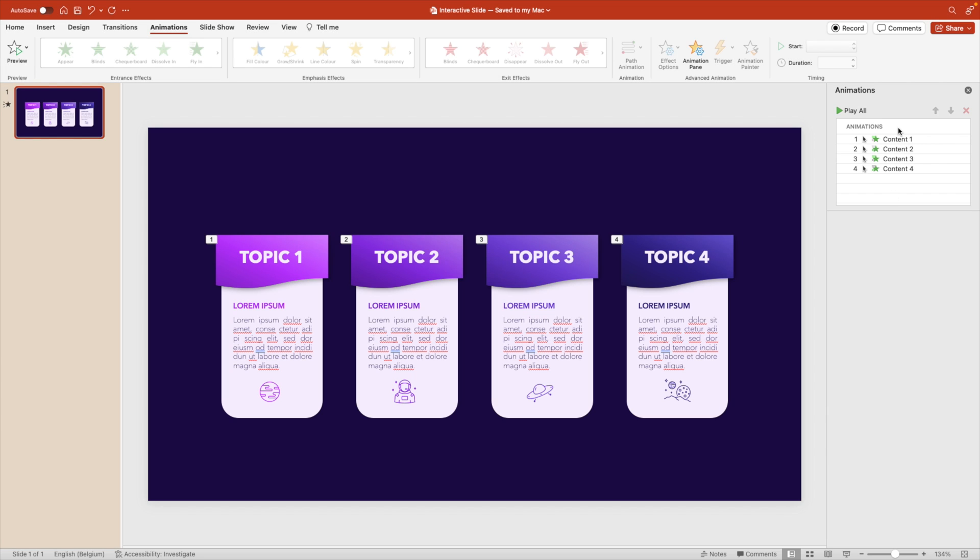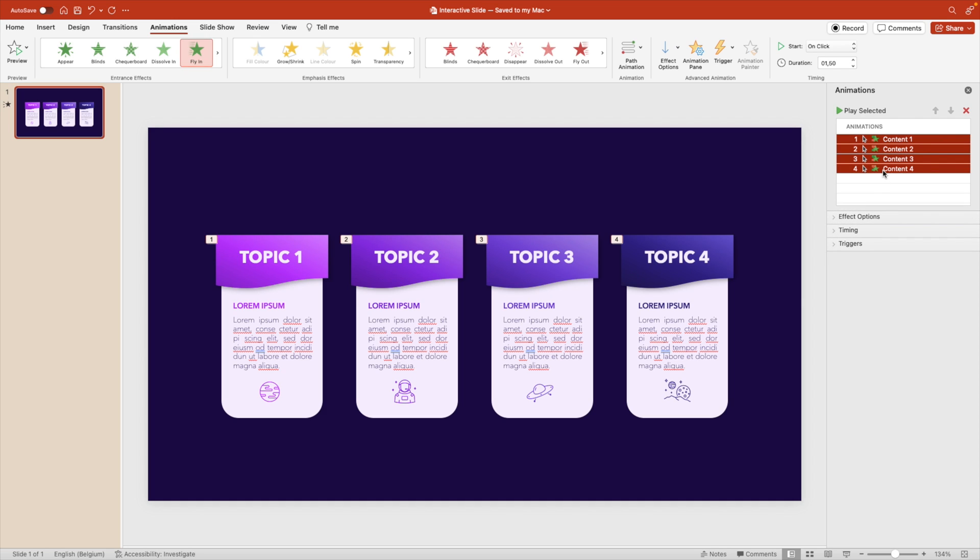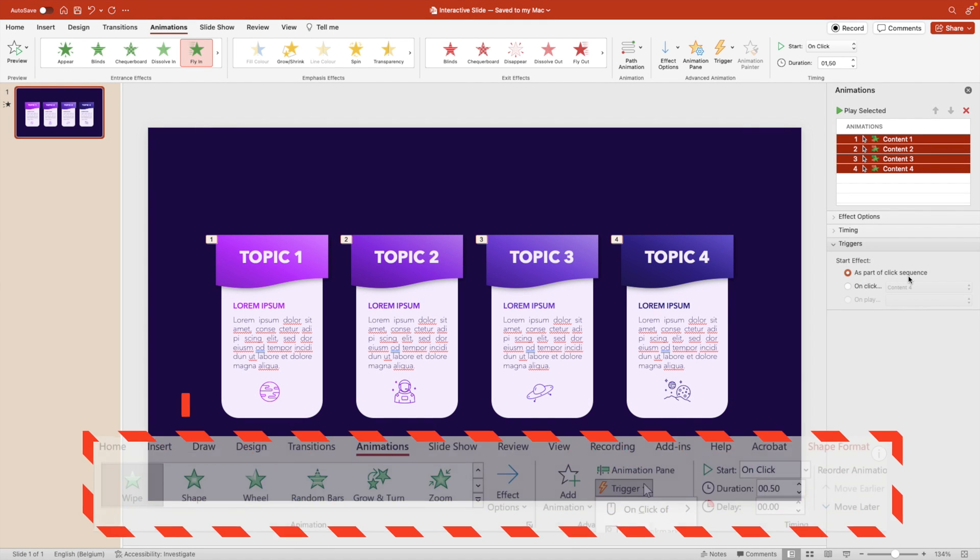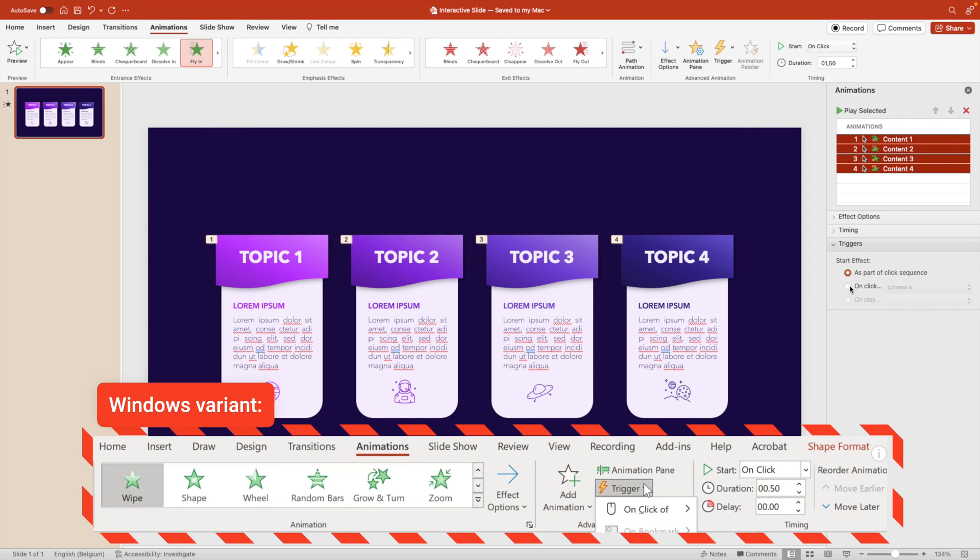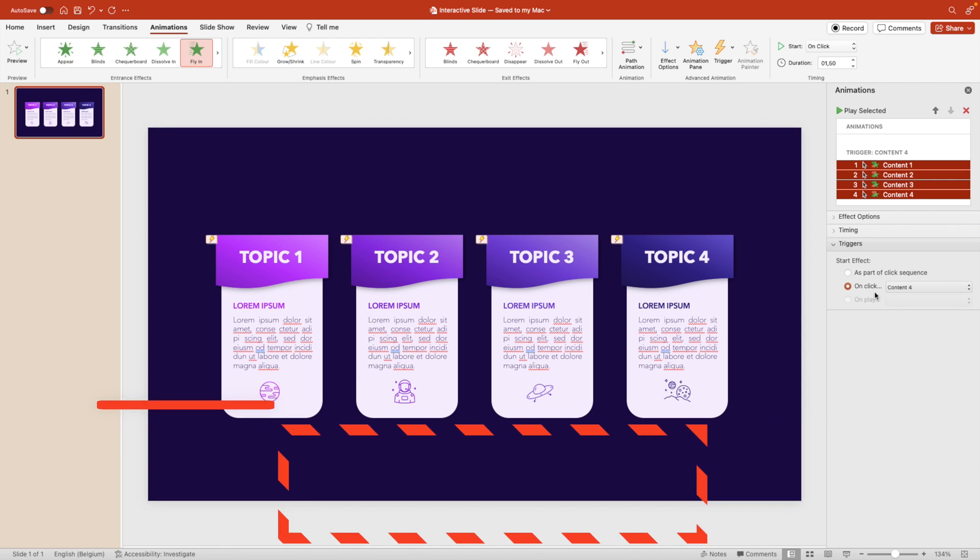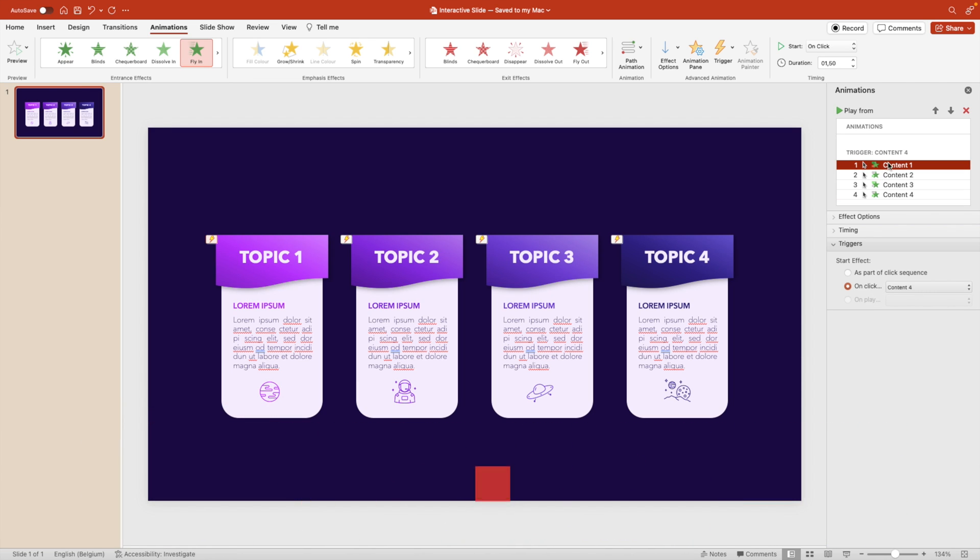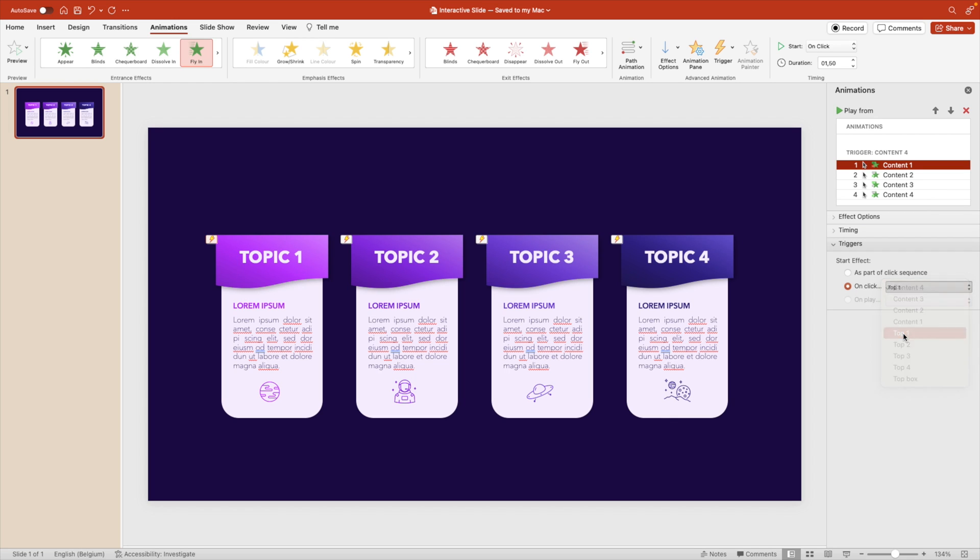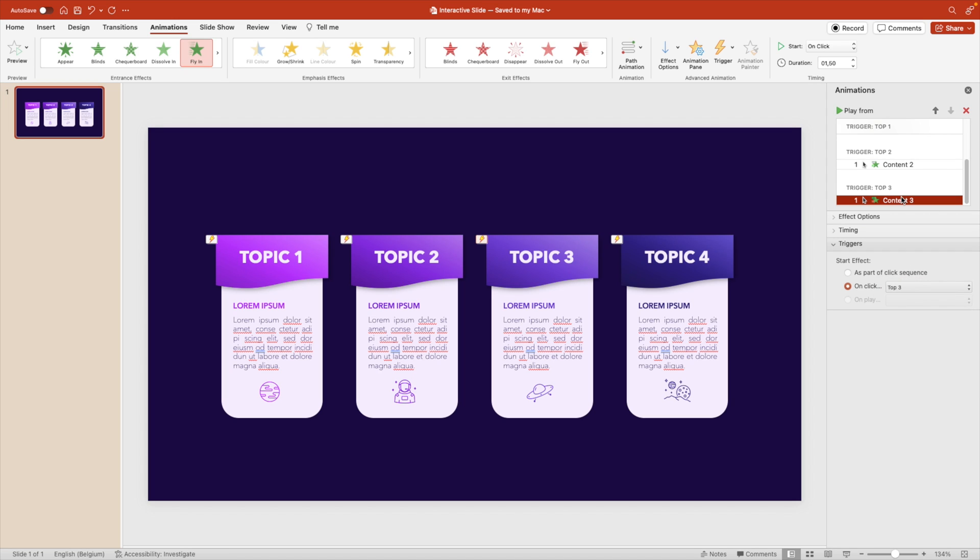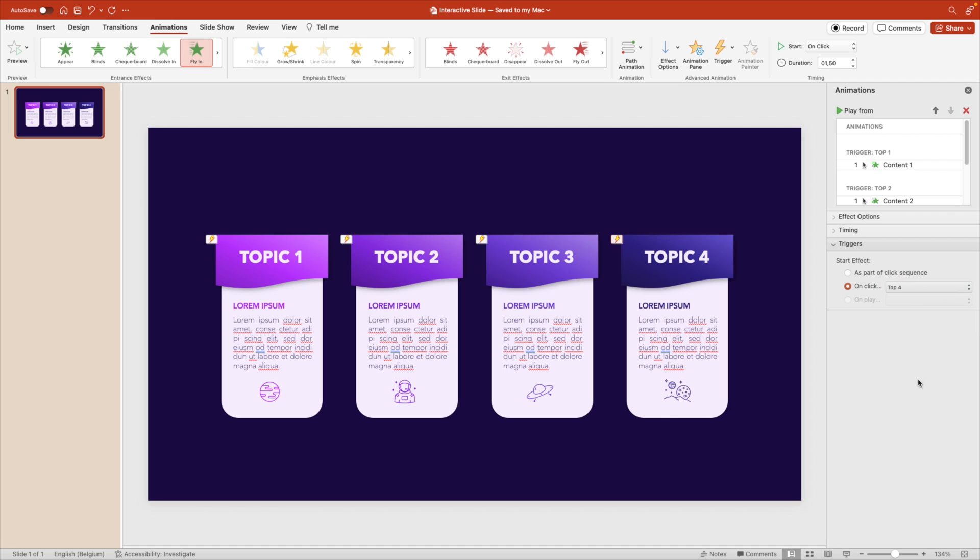Next, we want to select the four fly in effects, go to triggers. And here we want to select on click. So not as part of a click sequence, that is one, two, three, and four. We want to make sure that we link it to something specific. So for content one, the first tab, we want to link it when we click on top one. Do the same for content two, but this we link to top two. So if we click on top two, that will appear. Three, we link to top three. And then eventually the last one, content four, we link to top four.